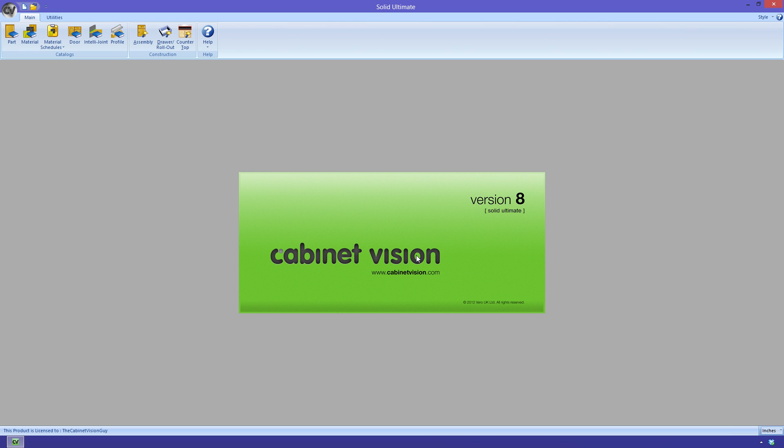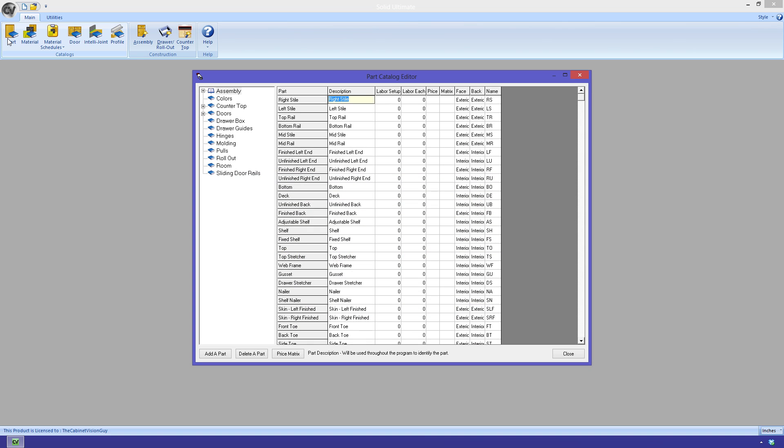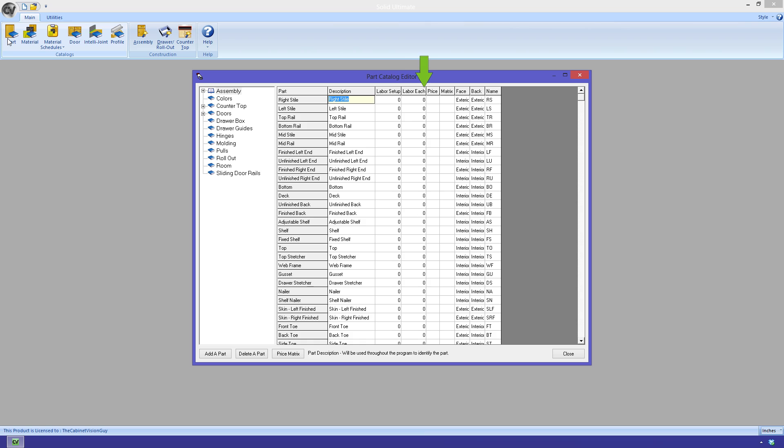We'll start off with the part catalog. You can see that I have a few more columns that weren't there in standard or advanced. These columns allow you to define part level pricing. Labor setup allows us to provide a setup time for a part. Labor each is an additional value that is added on top of the setup time for any additional parts over the first one. Price allows us to create an equation that can be used to specify a price in the bid center. And Matrix allows us to set up a special matrix pricing. Matrix pricing is set up by clicking on the Price Matrix button here at the bottom of the window.